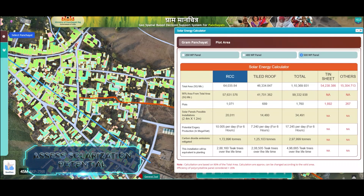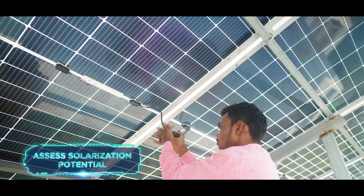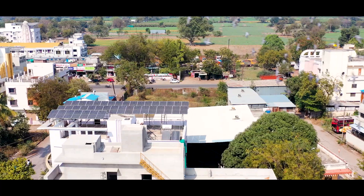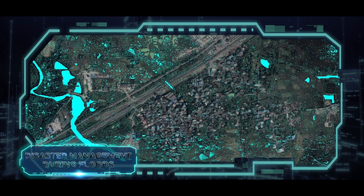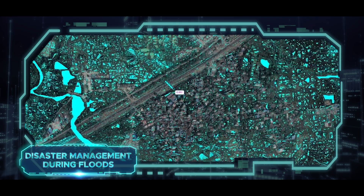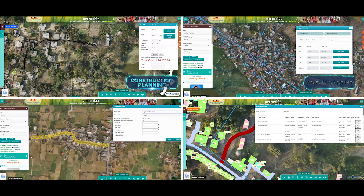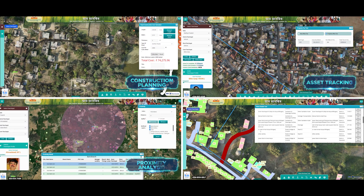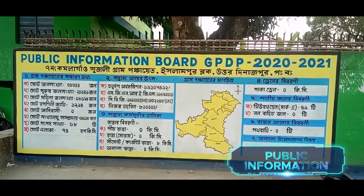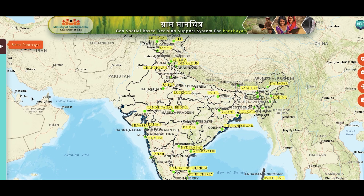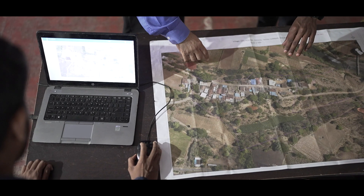It also helps assess the solarization potential of rooftops, contributing directly to India's renewable energy goals, and even aids effective disaster management during floods. From construction planning to asset tracking, proximity analysis, monitoring, and public information, this platform transforms rural governance through data-backed decisions.